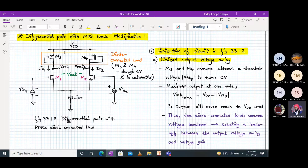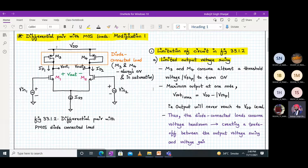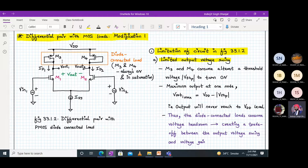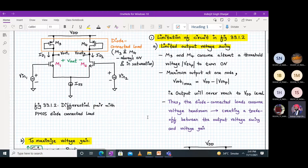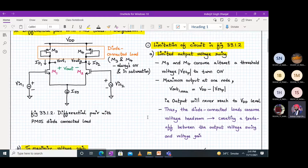M3 and M4 will consume at least a threshold voltage — that is |VTP| — to turn on. So the maximum output at one node, let's say Vout1_max, will be VDD minus |VTP|. Because |Vgs| should be greater than |VTP|, at least one threshold voltage is required. So your output — Vout1 or Vout2 — will never reach VDD level, because one threshold voltage will be required for turning on M3 and M4. Your diode-connected load consumes voltage headroom.